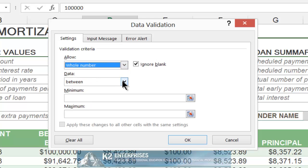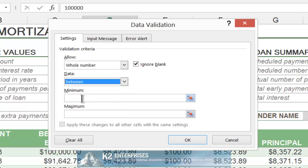In the Data box, choose Between, and then specify a minimum value of $100,000 and a maximum value of $500,000.